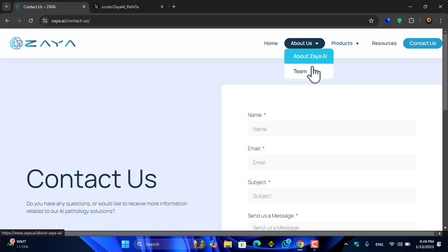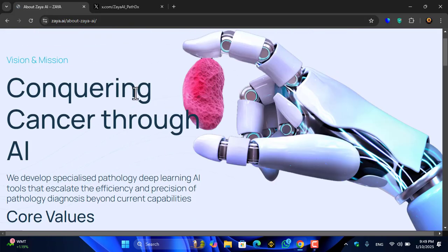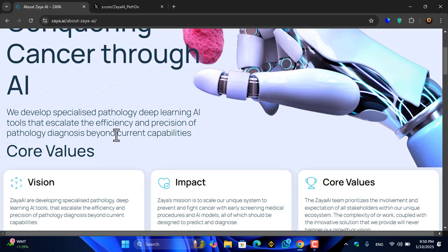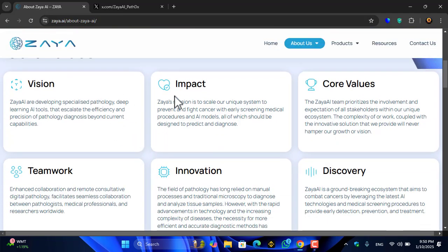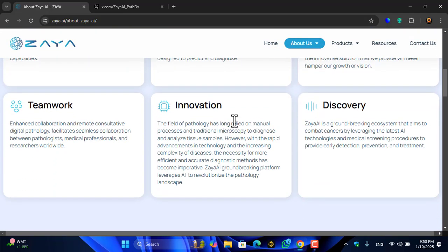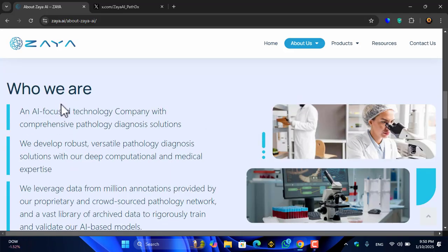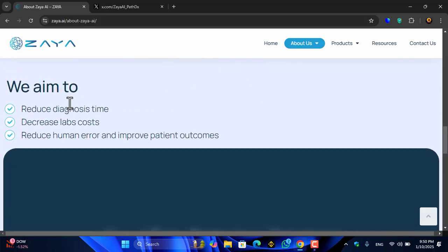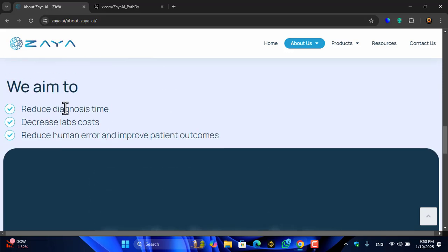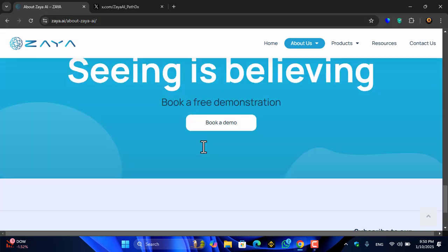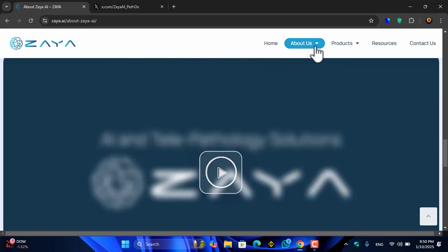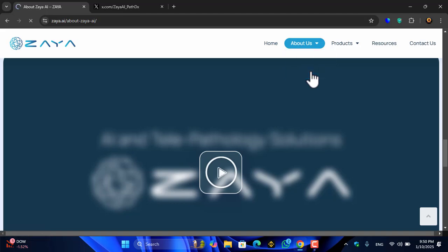In the About Us section you can learn about the Zaya AI team — combating cancer through AI. Their vision, impact, and core values include timber, innovation, and discovery. Their goals are to reduce diagnosis time, decrease lab costs, reduce human error, and improve patient outcomes — all perfectly mentioned here.